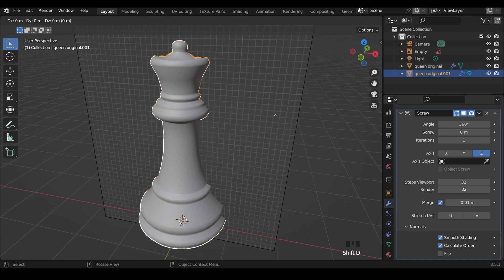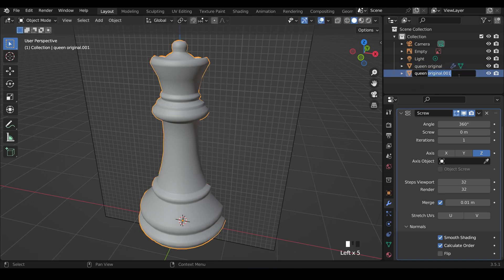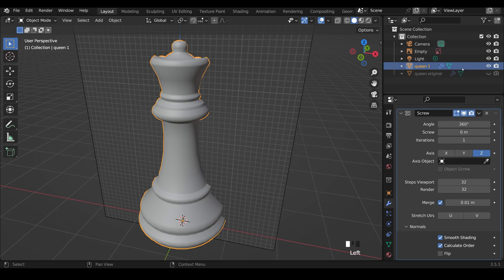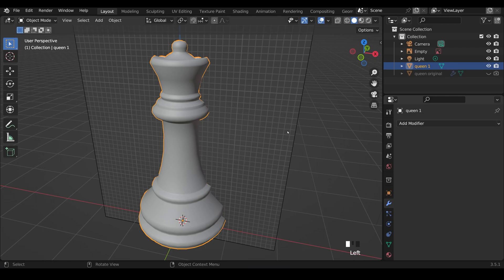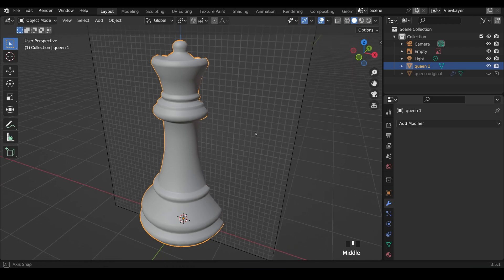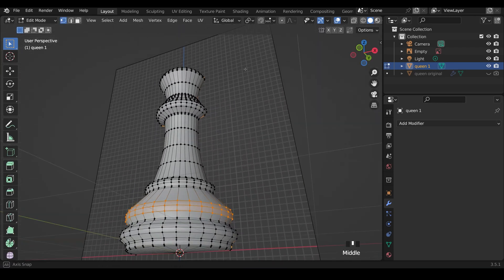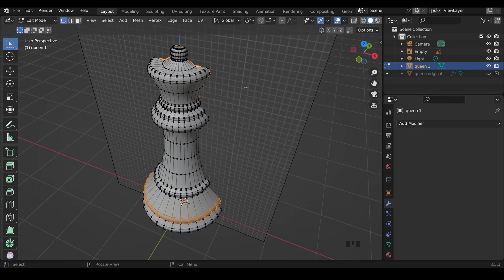Shift-D to Duplicate. And left-click, and then I'll just call this Queen 1. And Hide Queen Original. So with Queen 1 selected, and make sure that it's selected, I can click on the drop-down and apply the modifier. Now if I go into Edit Mode, I'm left with this shape here.